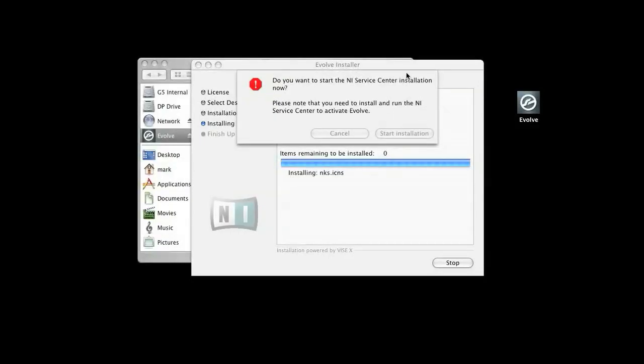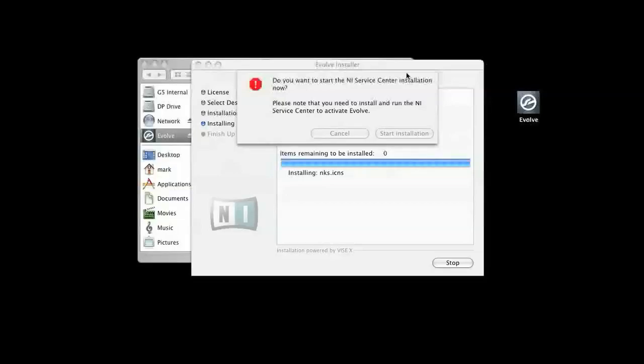Once you've finished, you will be prompted to install the Native Instruments Service Center. If you already have the Service Center installed, you can skip this step.